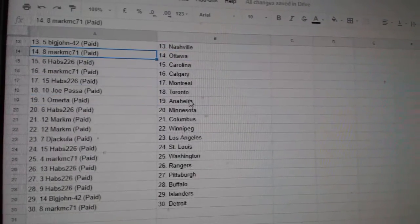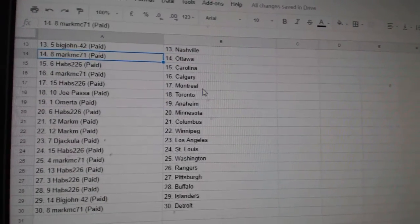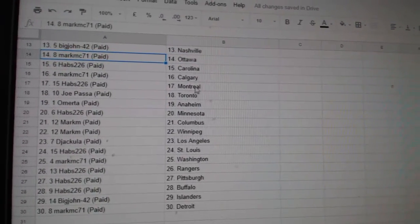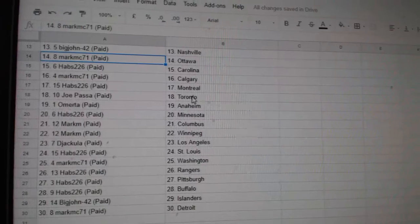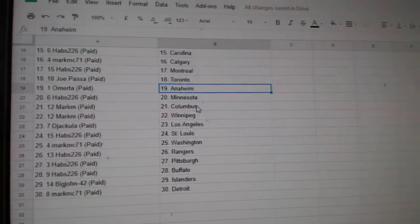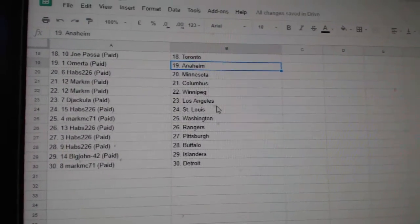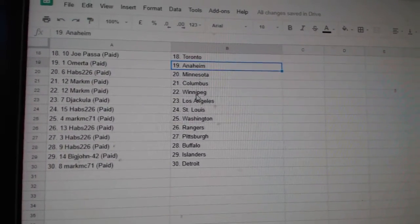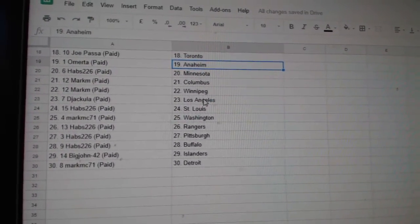Big John Nashville, Mark MC Ottawa, Habs Carolina, Mark MC Calgary, Habs Montreal, Jopassa Toronto, Omerita Anaheim, Habs Minnesota, Mark M. Columbus, Winnipeg.